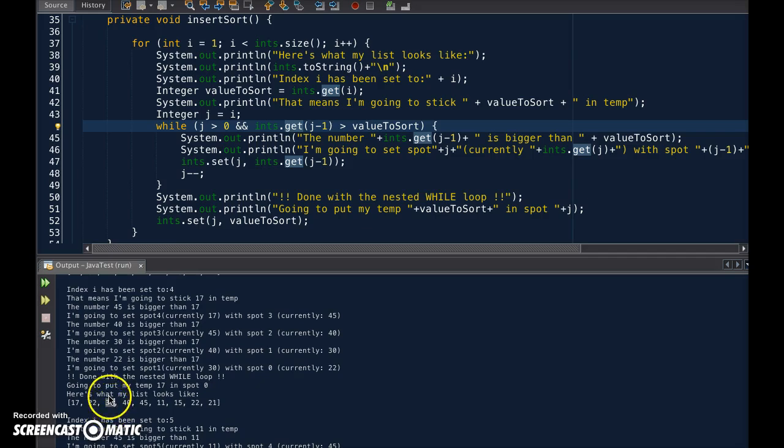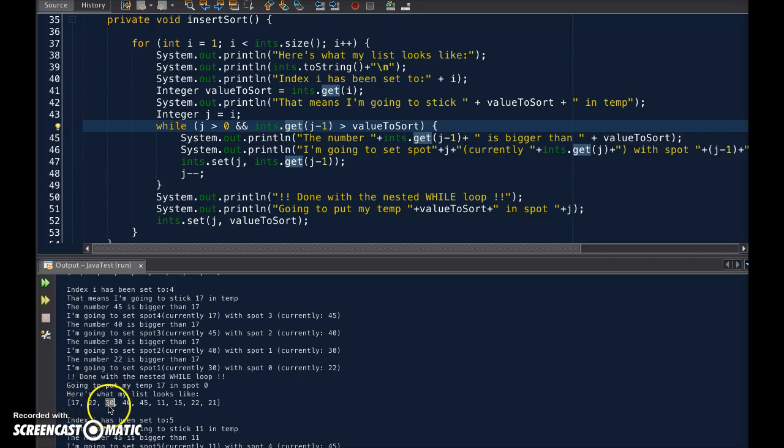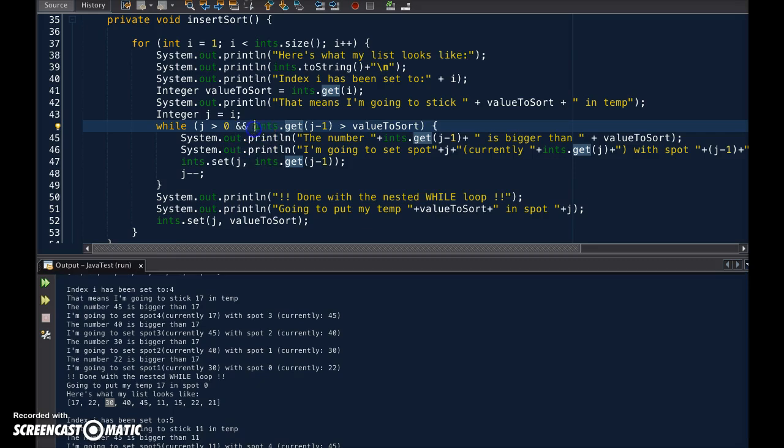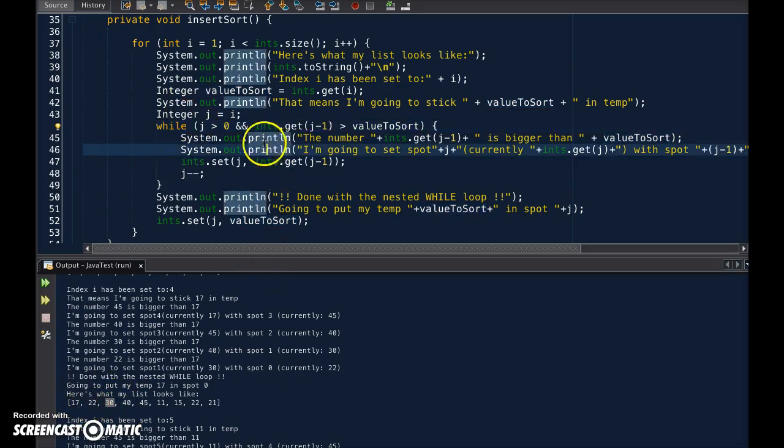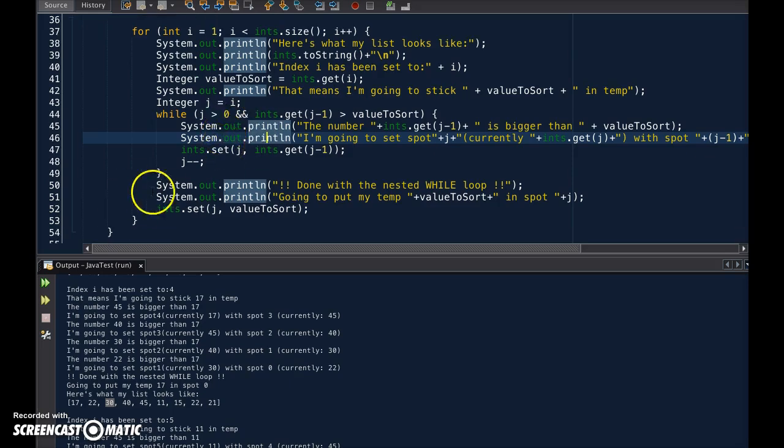As soon as I find that 30 is bigger than 22, I don't need to check the next one. Because I've been sorting along the way, as soon as I find a number that is bigger than the one I'm currently sorting, I can trust that I can leave the while loop, because everything else is sorted before that.